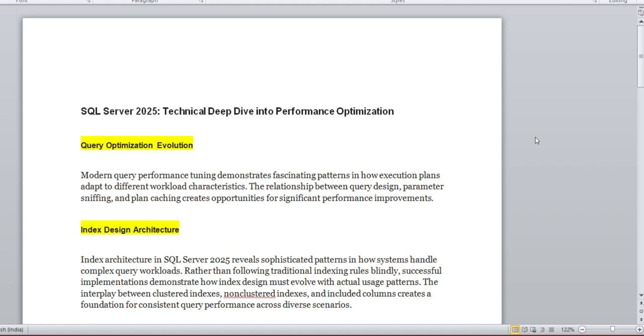These are the bullet points which you can cover and go into each point deeply. This is just an initiative. This document will give you the overview of what things are enhanced in 2025 and what things we need to learn in a deeper manner. This is not just the final document.